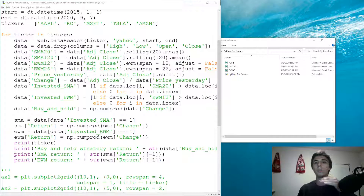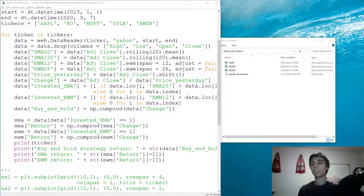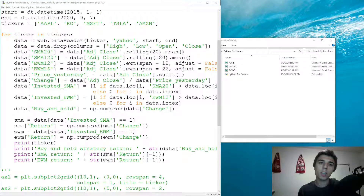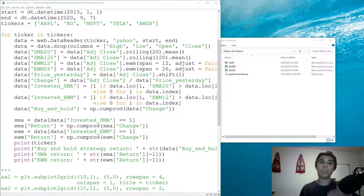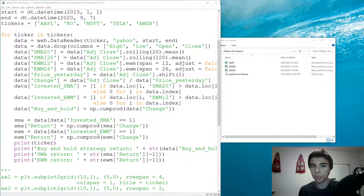If the relative strength index is too high, it means that asset is being overbought, which means that in the recent past it kept going up, so it's expected to start declining a bit. The other way around, if the RSI is very low, it means the price kept going down, so it's expected to increase in the near future.